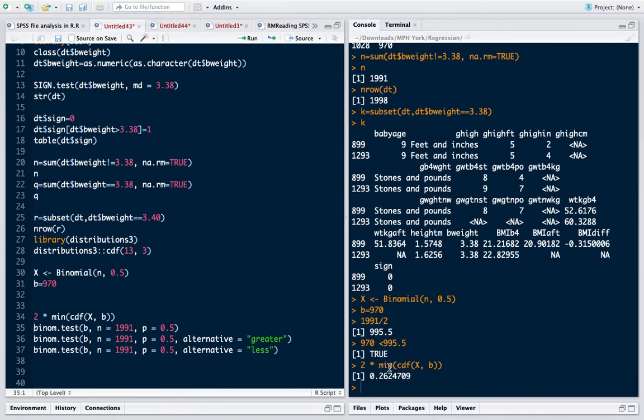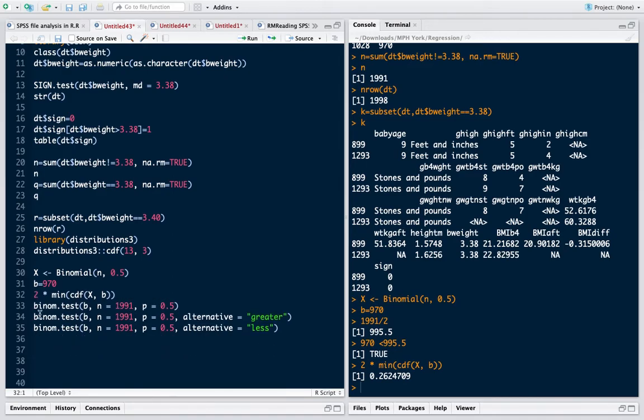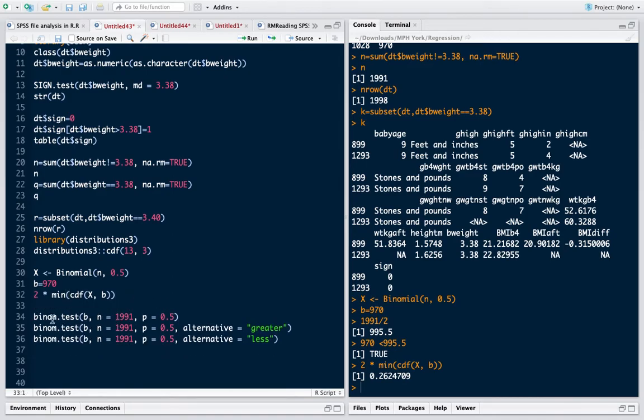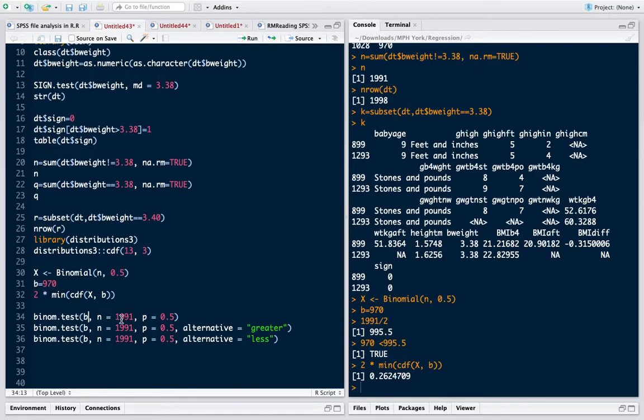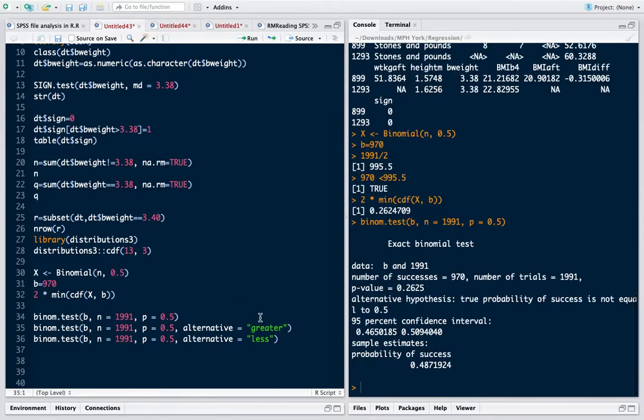This can be done in a different way also using an inherent function of R which is binomial.test. So here if I specify my x, number of trials, and probability of success, which is 0.5 in our case, it will give us a two-sided probability which is 0.2625, exact binomial test.